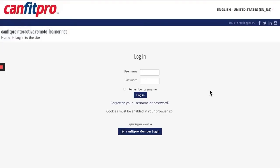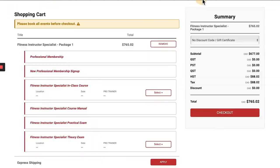To access the theory exam online, you must first register in the CanFit Pro member portal for a specific date and time. You will have access to an online theory exam if you chose virtual when selecting the theory exam for your PTS or FIS package in the shopping cart section of the member portal.